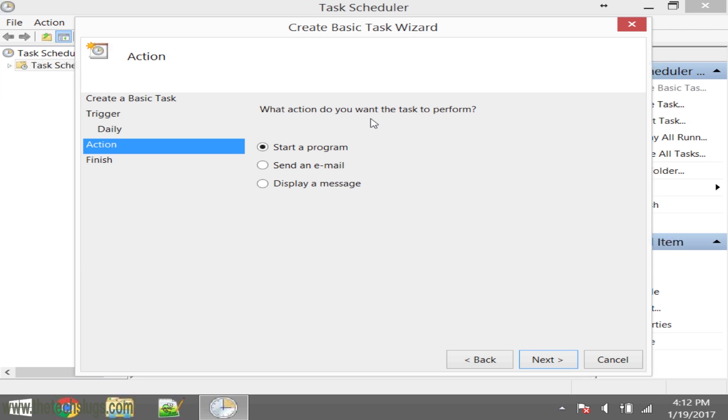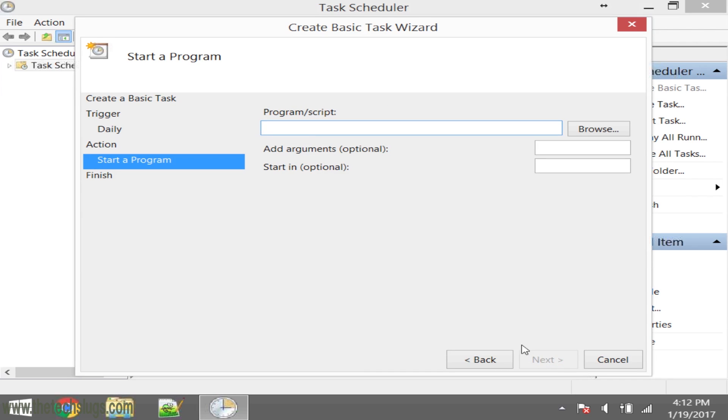You're actually going to be starting a program for rebooting. I know that sounds weird because it's a reboot, but the program is called shutdown.exe. So type that there.